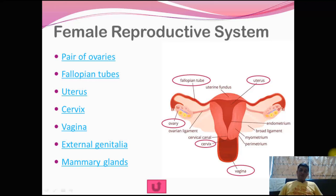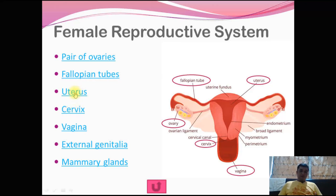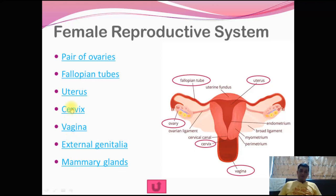Good morning dear students, welcome to the third and last part of the topic we are discussing: the Female Reproductive System. Until now we have covered ovary, fallopian tubes, and uterus. Now we are going towards the remaining organs of the Female Reproductive System, starting with the cervix.